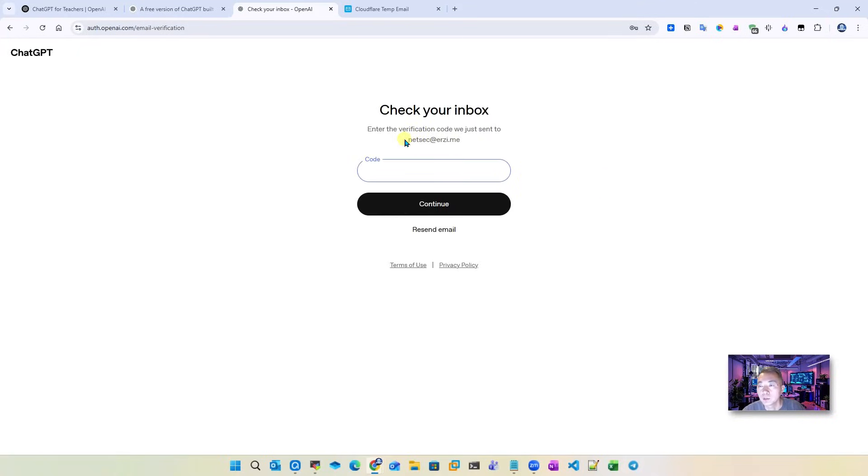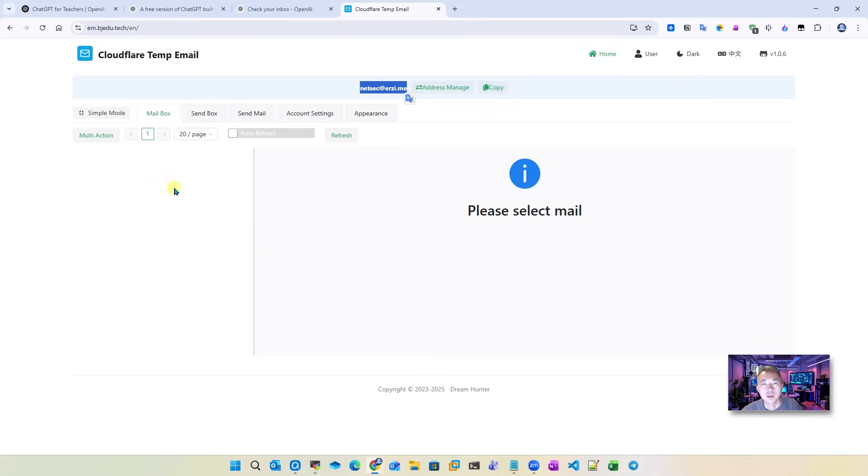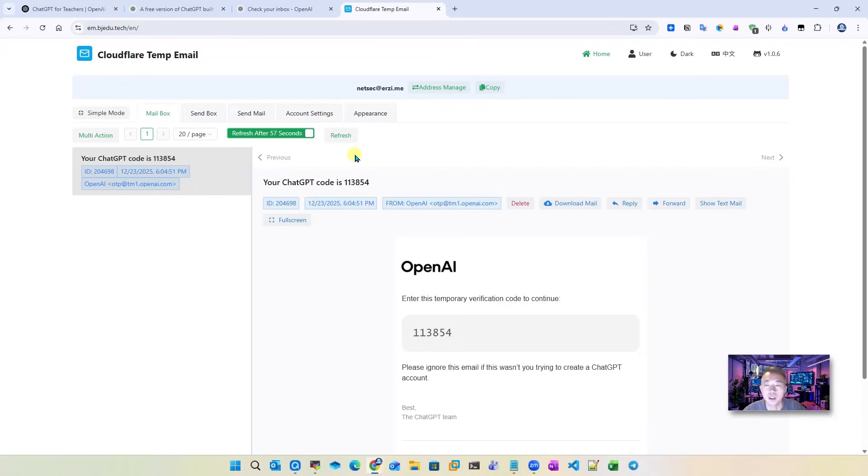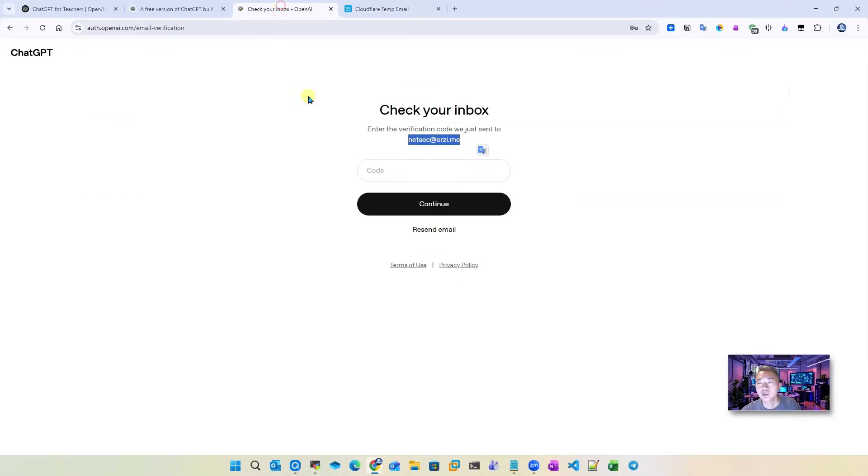Save for it. Here is the interesting part. The verification code will send to your new email address which is exactly what we're waiting for. So we open this mailbox here, just waiting for the email coming. You can click refresh or you can choose refresh after 60 seconds automatically. You will receive 113854 this code. Just put it in.